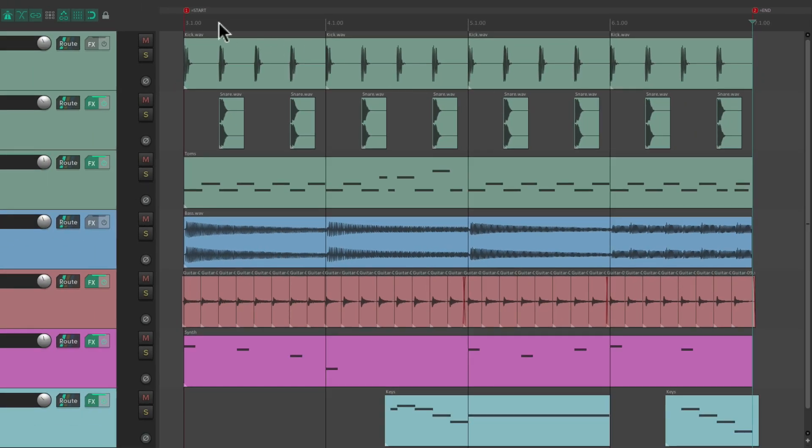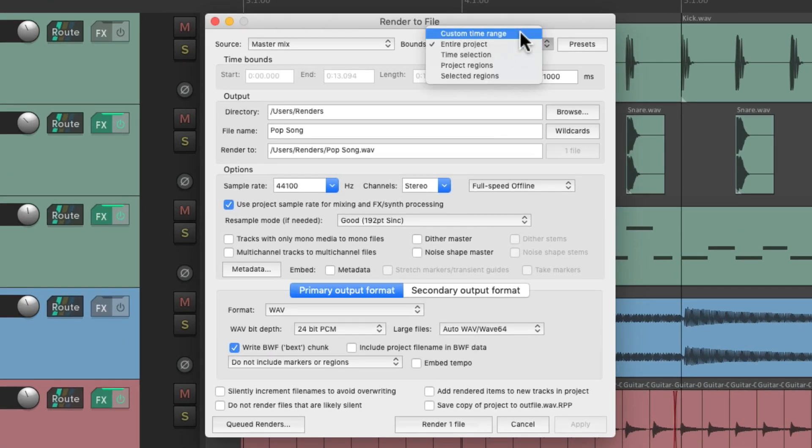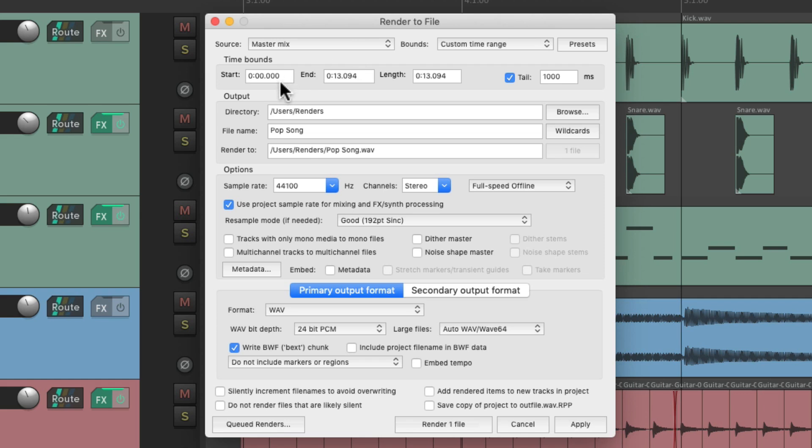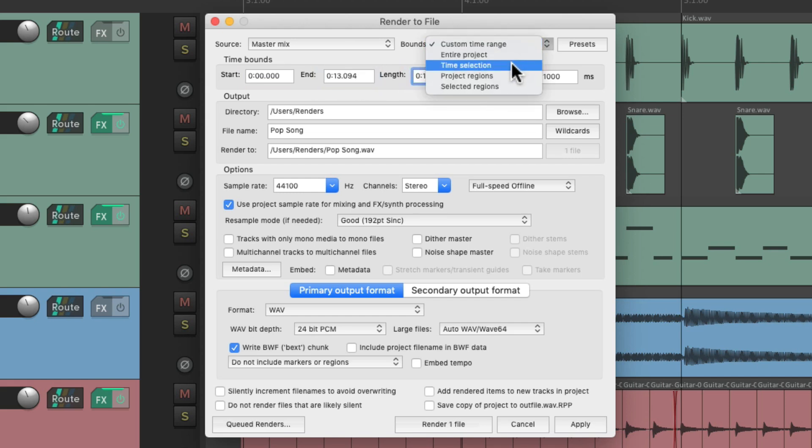But if you don't want to set up these markers in advance, let's delete these. We could do it another way. We can also choose to create a custom time range. And just type it in right here, based on minutes and seconds, for our start and our end, or the length. Or we could use a time selection.